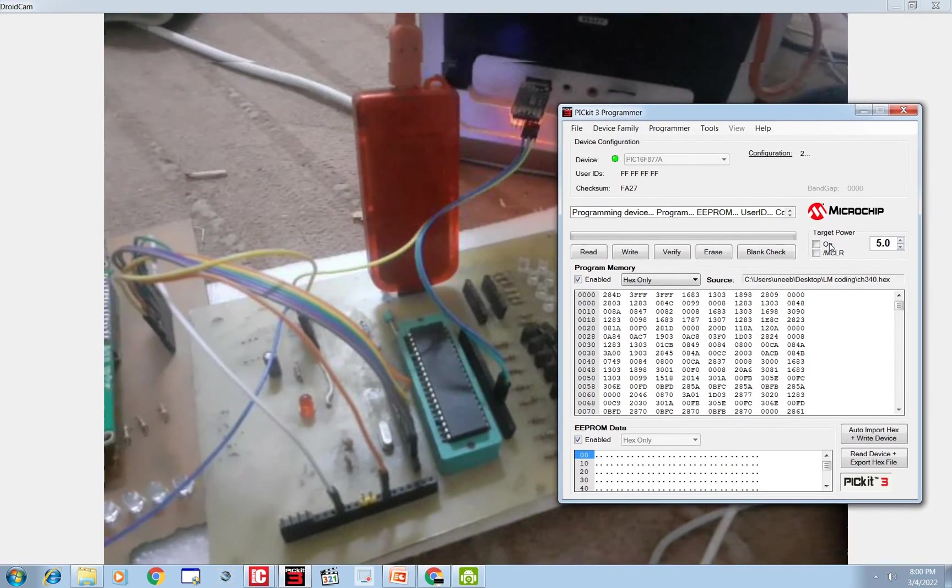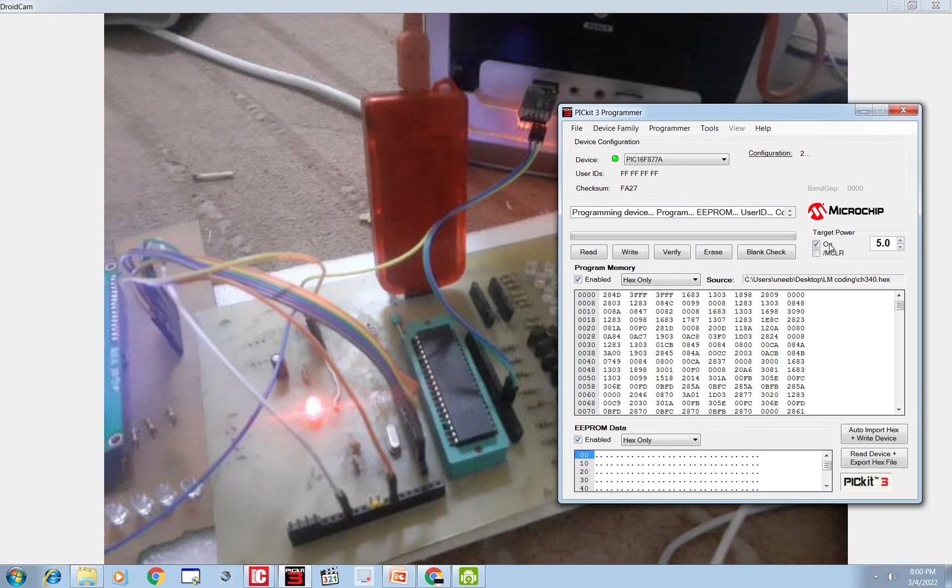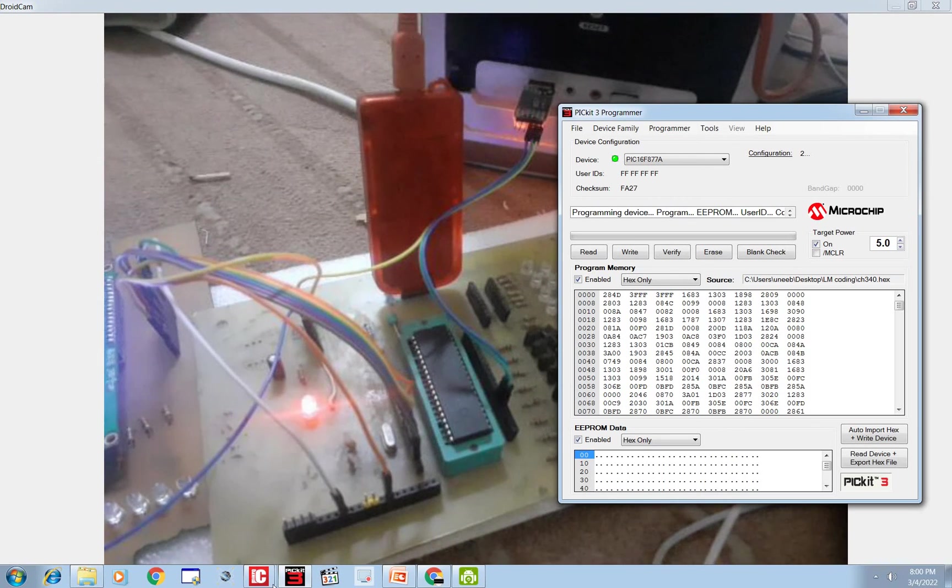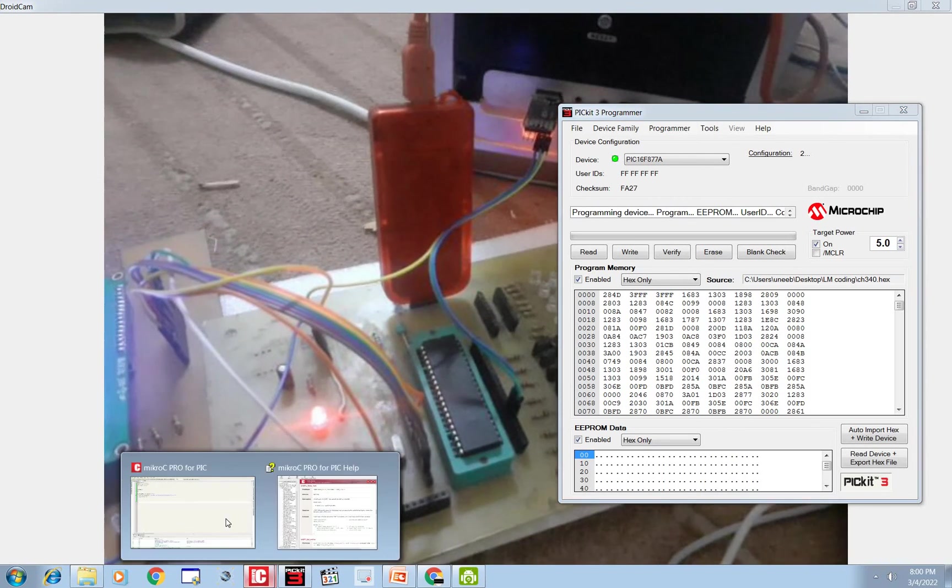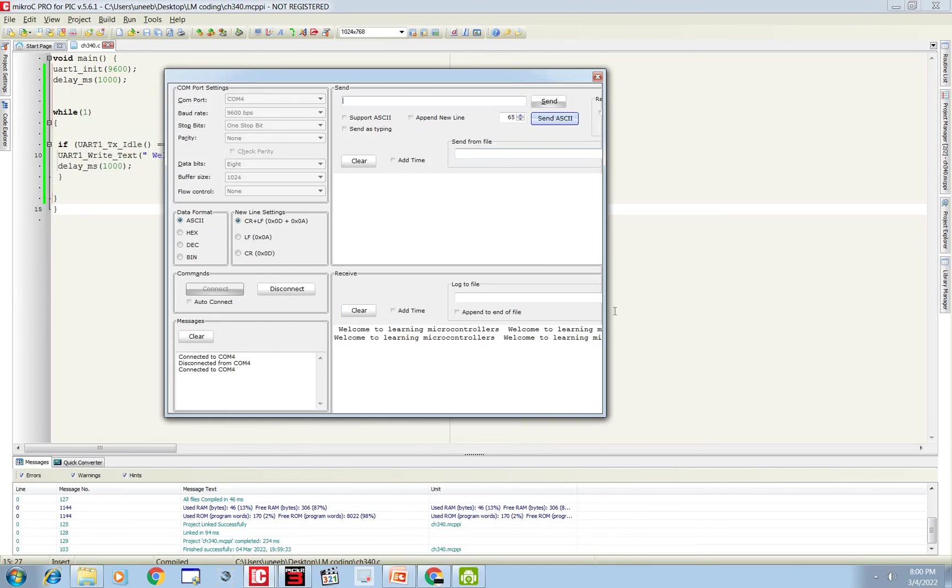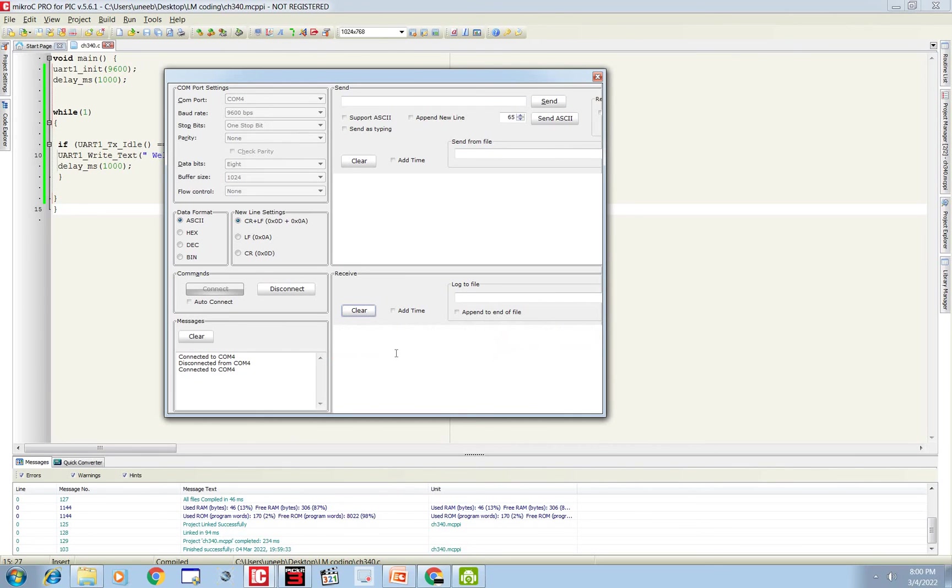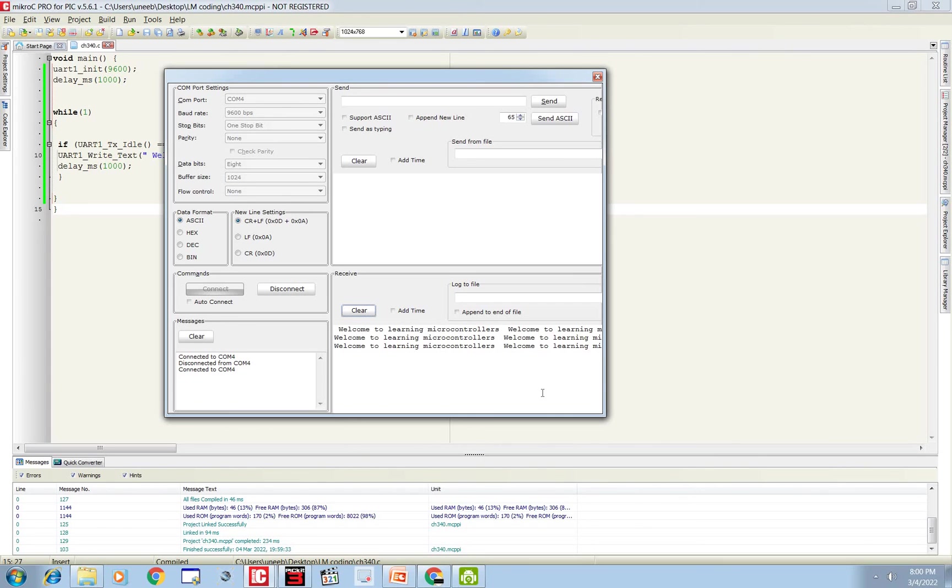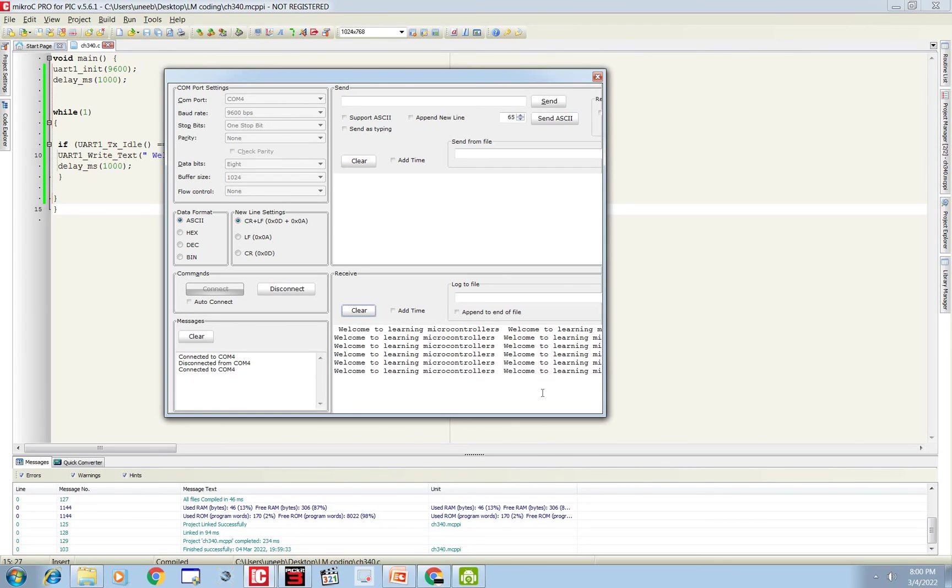So I give the power, 5 volts. Now go to the USART terminal. See, you are receiving the values as programmed: 'Welcome to Learning Microcontrollers.' So guys, it's a simple program and easy to understand. I will continue this series on CH340. I hope you guys learned something from this video. Thank you very much for your time and have a nice day until the next video. Bye.